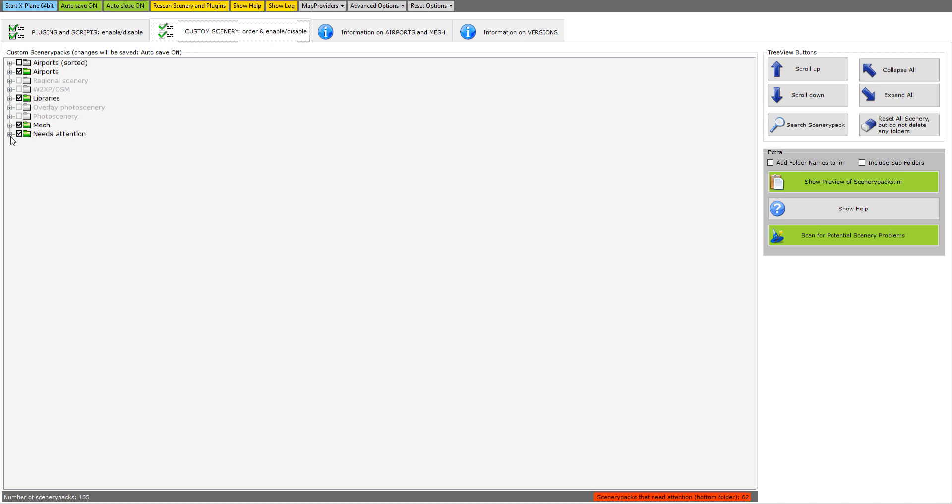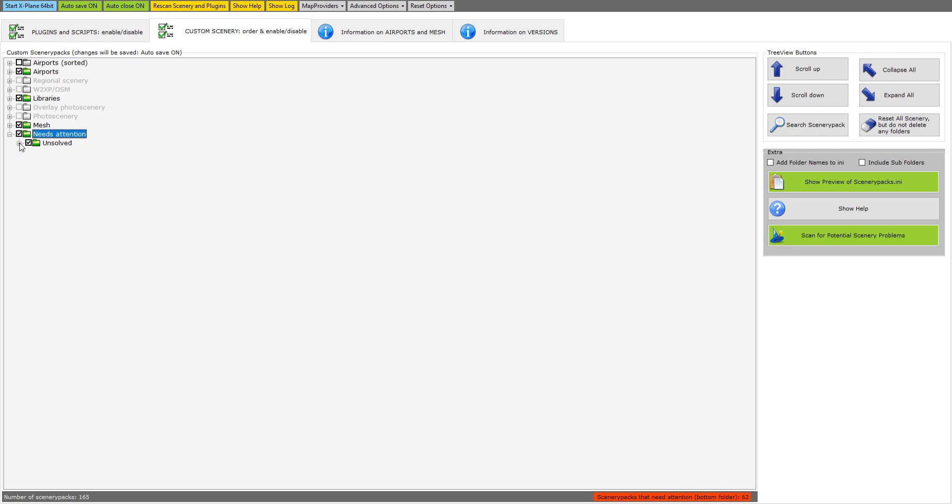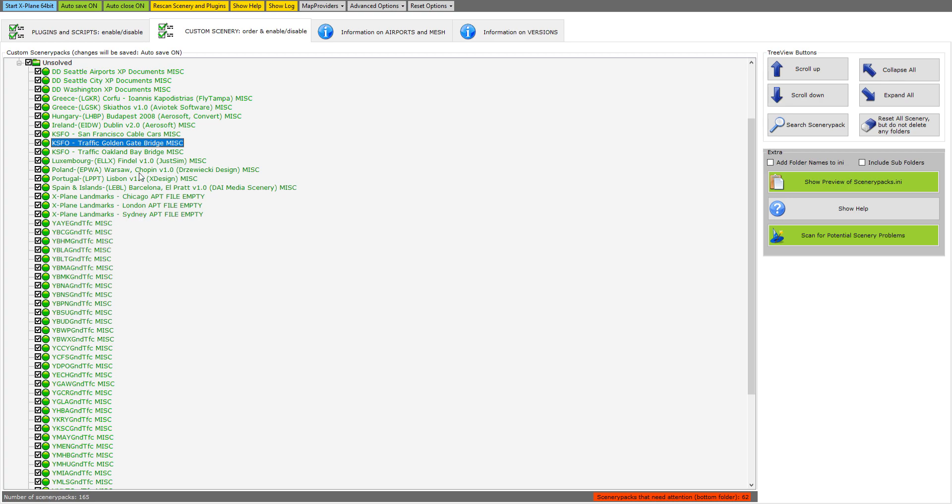You've got these other tabs over here and you click on custom scenery. Here in your custom scenery order and enable/disable you've got these little tick boxes and you've got this one that says needs attention. So if I clicked on that it has a little box that says unsolved.